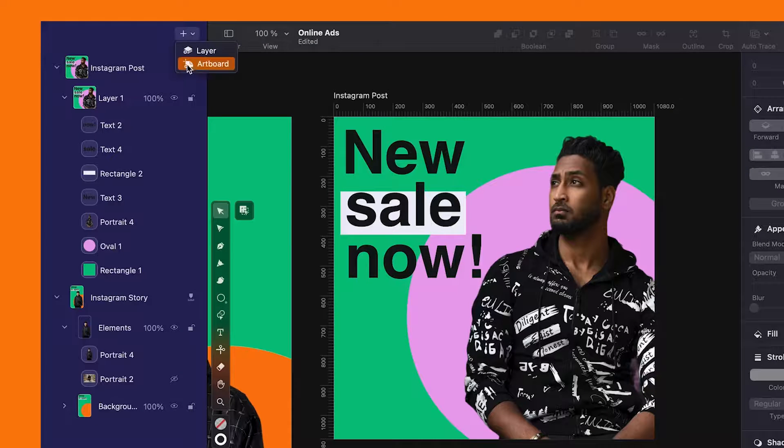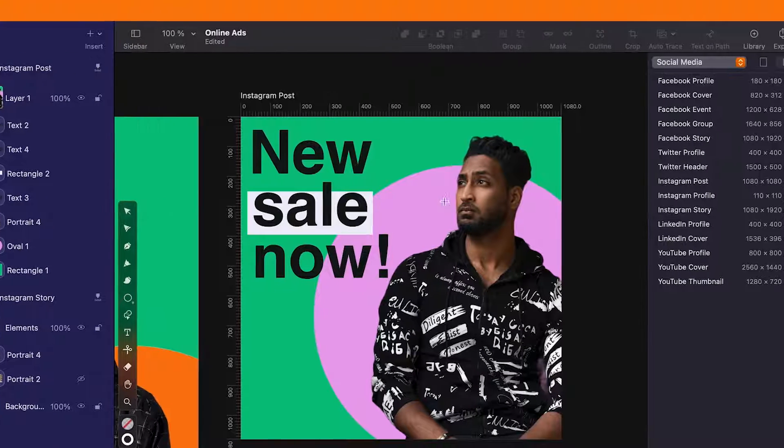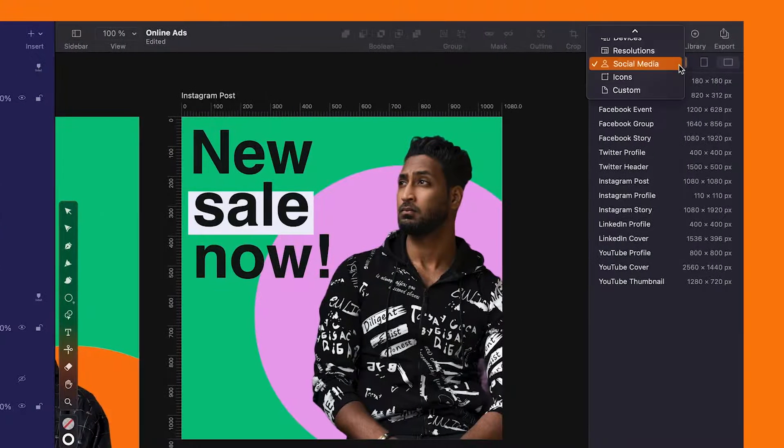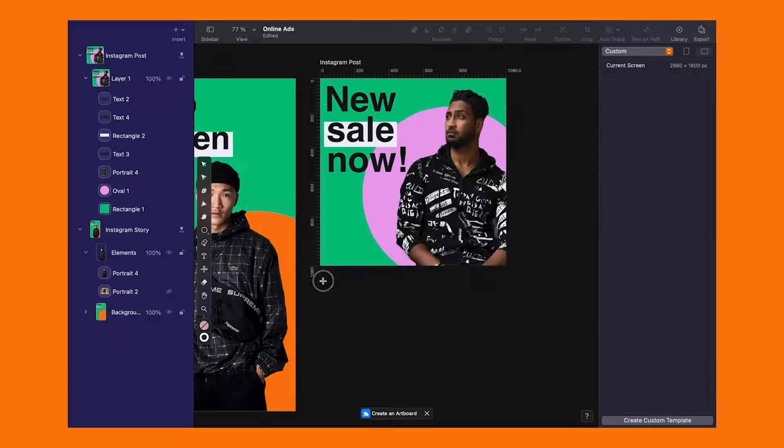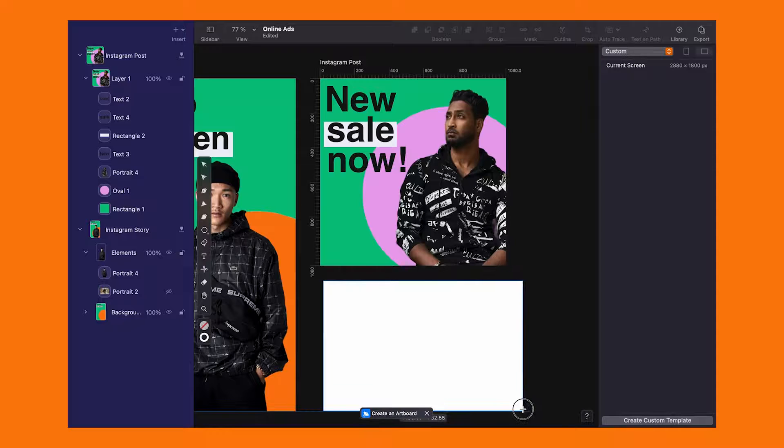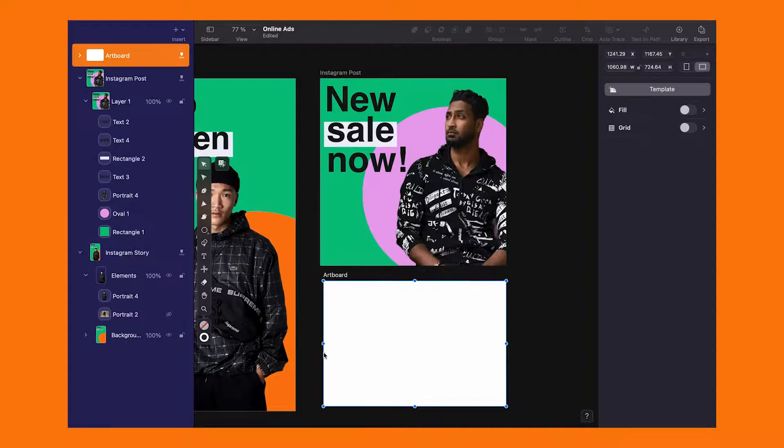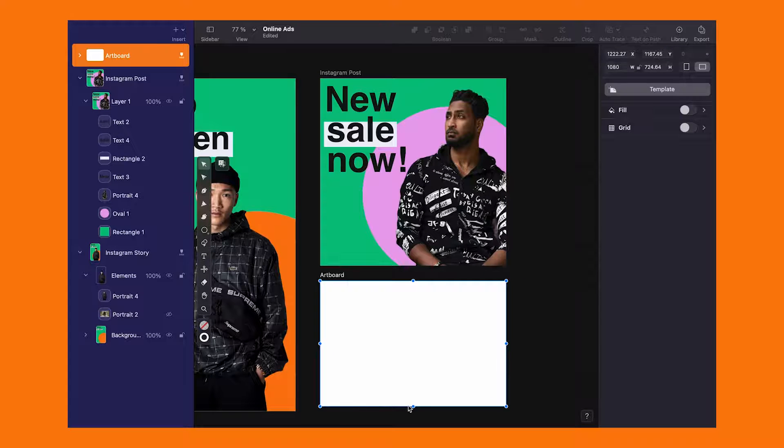But we are not stopping at two. Create another artboard for a custom size. Just a drag and drop away. Now align it with the size of the other artboards.